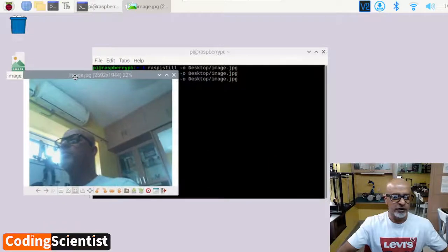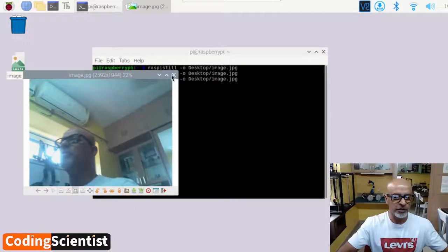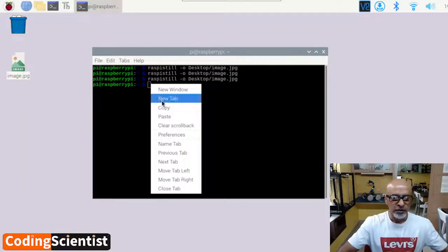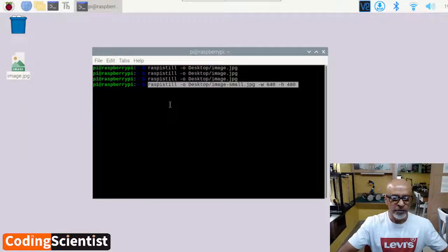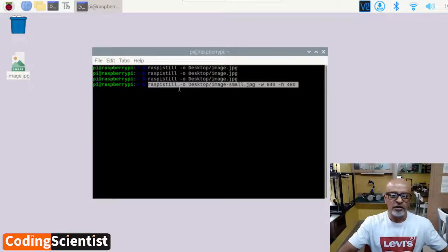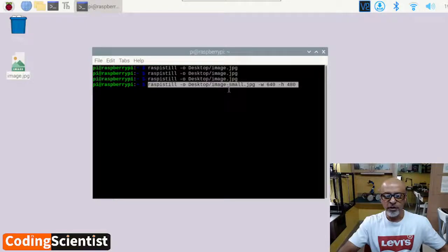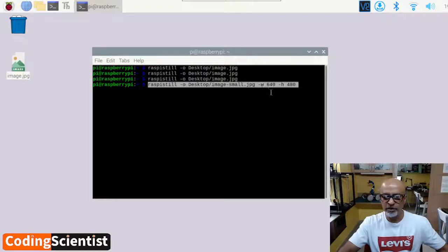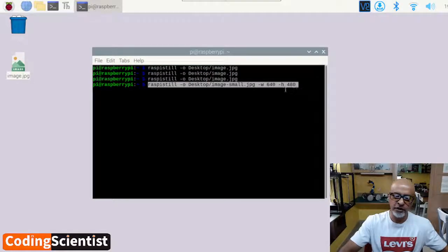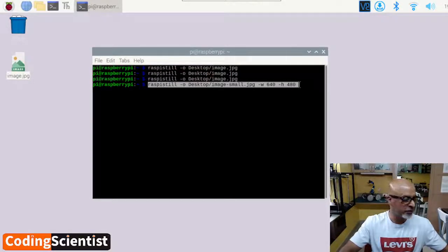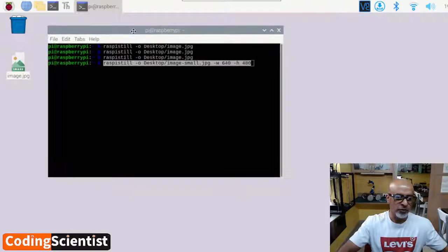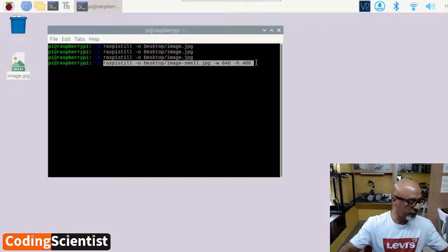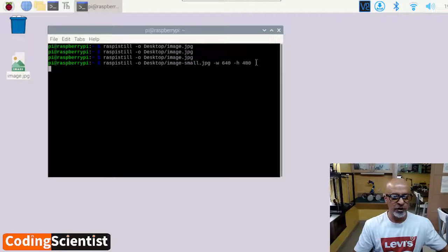So the image size currently, these are the pixel rates. So let's see if we are able to resize it. So for resizing, this is the command: raspistill space minus O desktop forward slash image minus small dot jpg space minus W. That is the width 640 space minus H. That is the height space 480. So this is the command you will be running. So I'm going to leave this command below this video description. Let's see what happens.